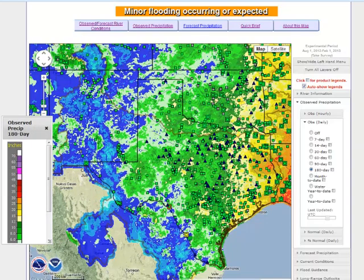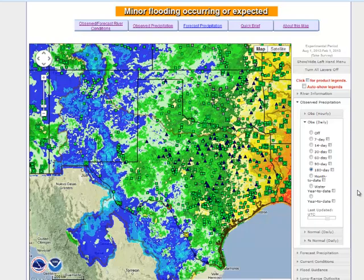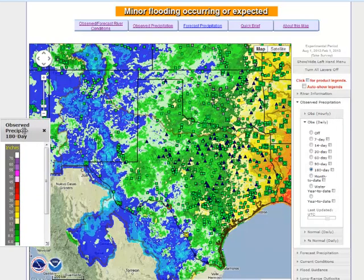That is controlled by the Products Legends tab at the top. The default is set to show auto legends so that any time a data set is selected, the legend for the data set will appear. You can toggle that off so that legends do not automatically appear when selecting data sets. If you want to select a legend for a data set while auto show legends is turned off, all you have to do is click on the little icon next to the data set to bring that legend into view.